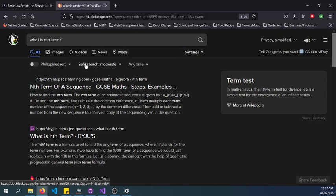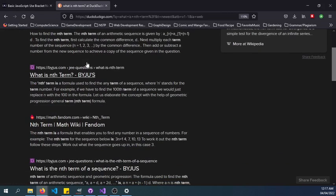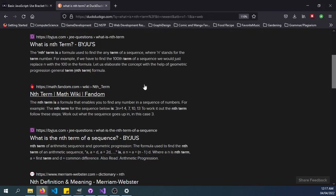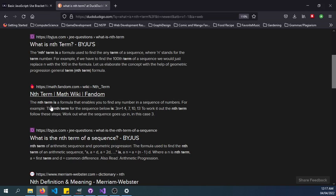In mathematics, the nth term is a formula that enables you to find any number in a sequence of numbers. For example, the nth term for the sequence is 3n plus 1: 4, 7, 10, 13. So we're looking for a number in a sequence.